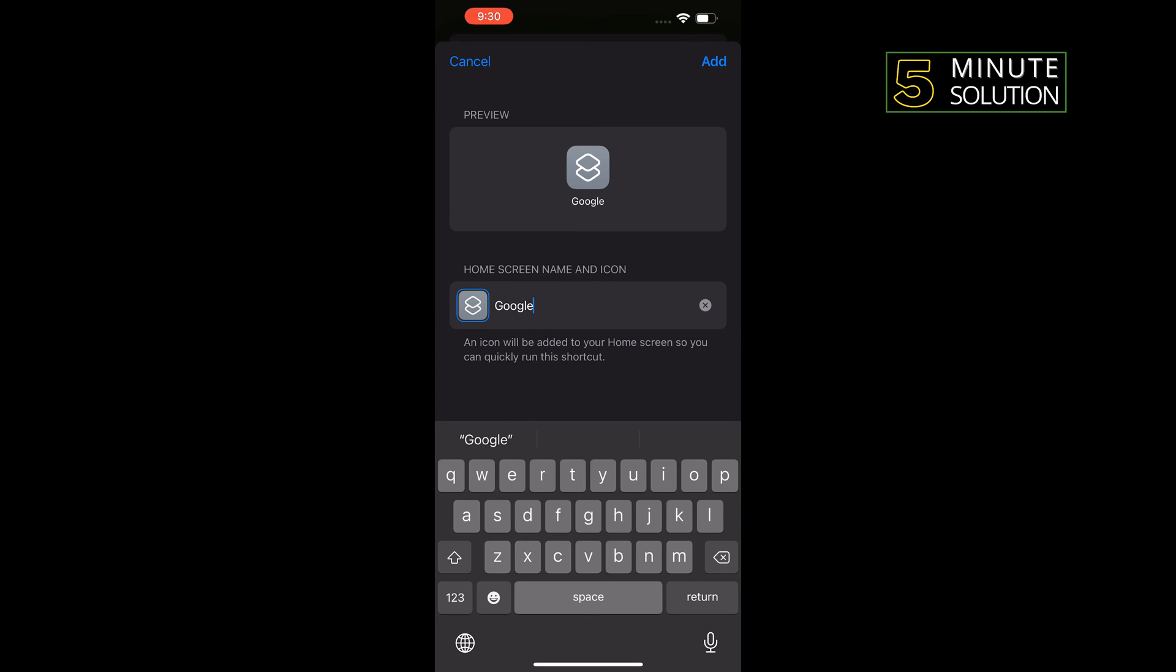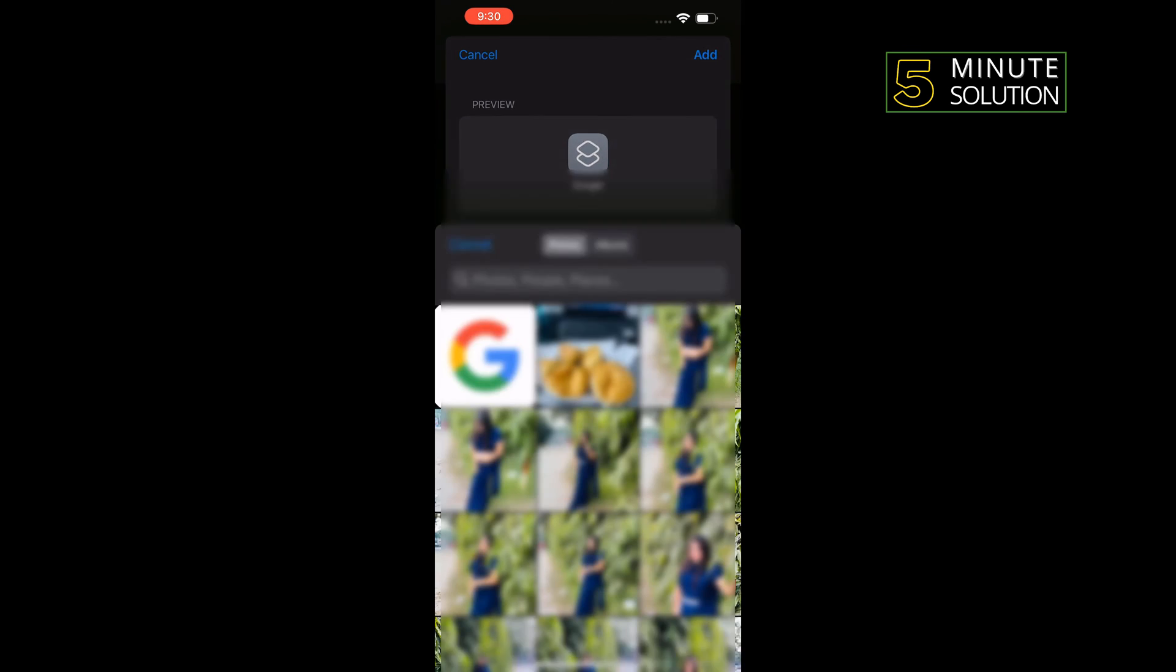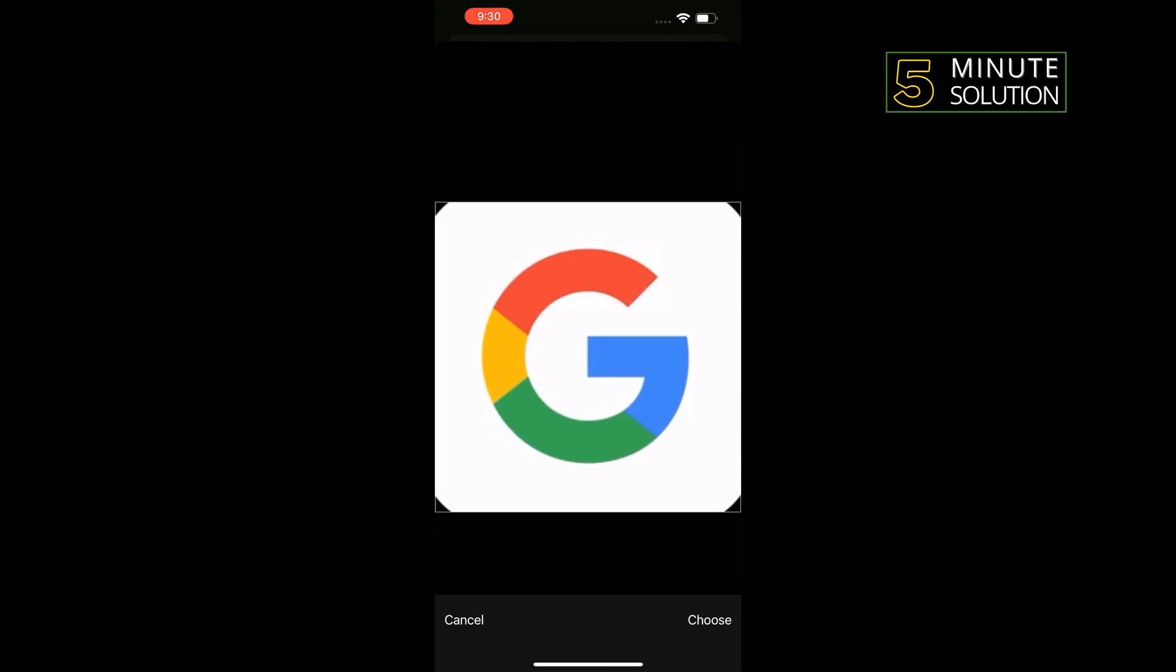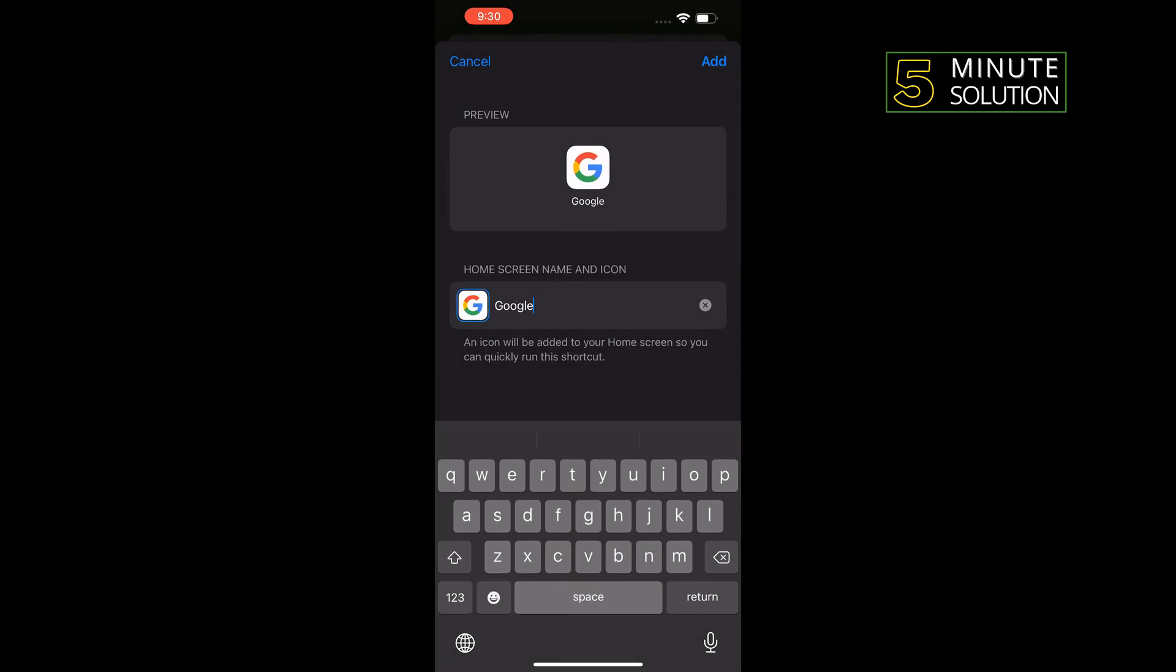And tapping on this logo. Choose photo and selecting Google, choose. Tapping on add.